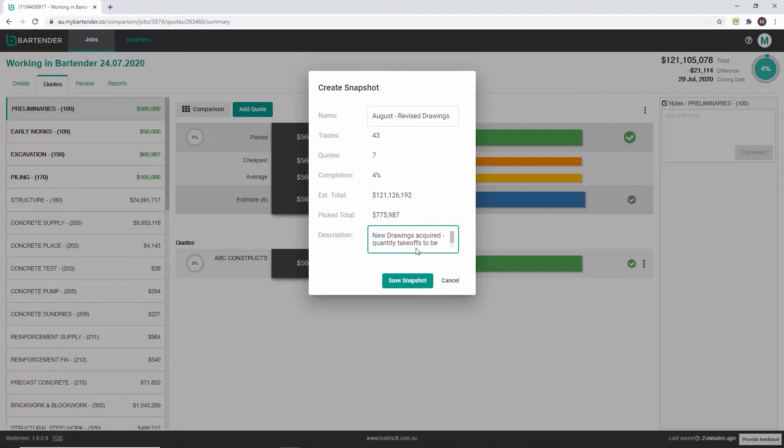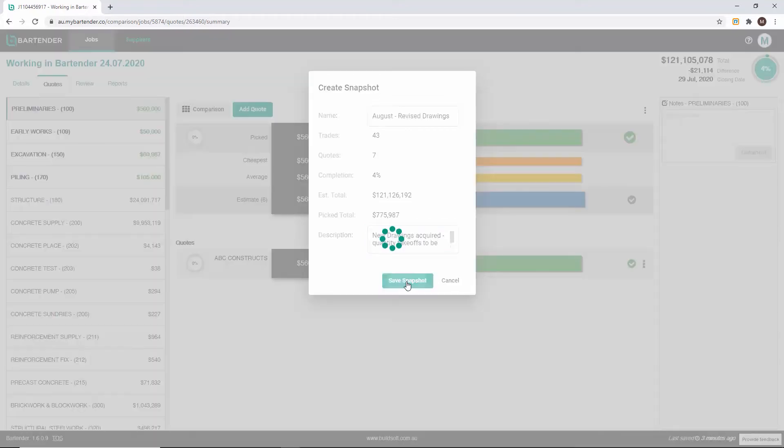You can name your snapshot and give it a brief description. You can also see the number of trades in this snapshot, the number of quotes that have already been entered, the percentage of picked items, and the estimate and picked totals. To save this snapshot click Save snapshot.